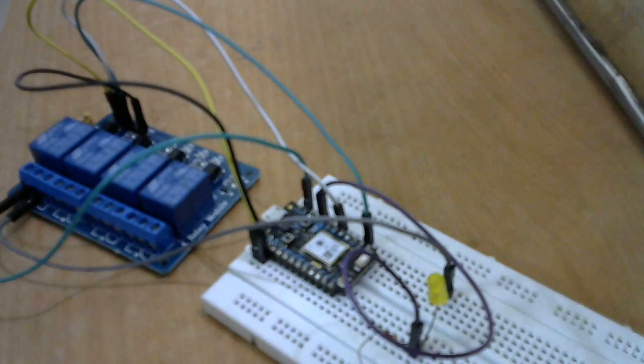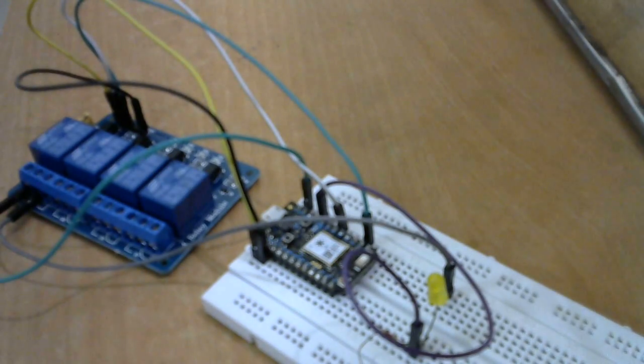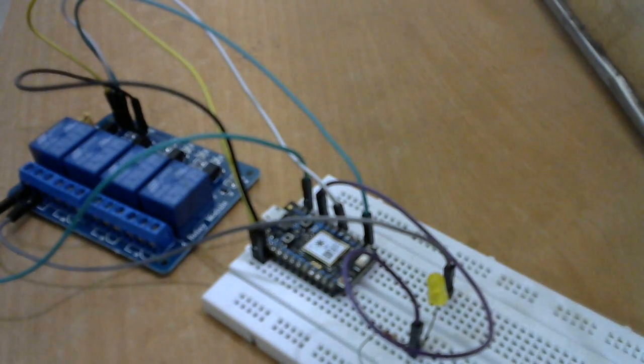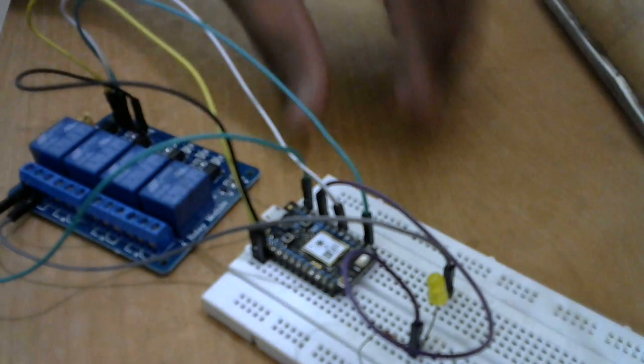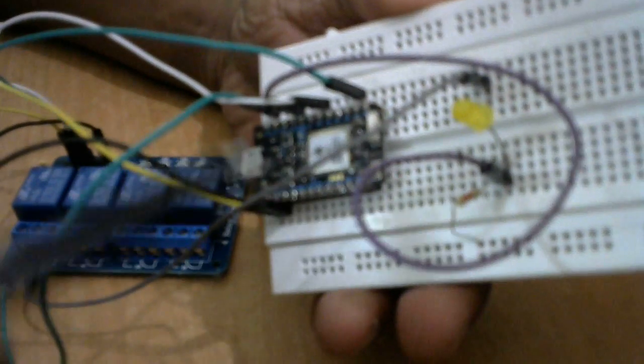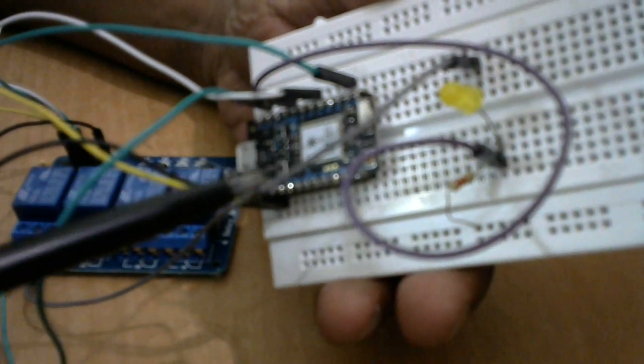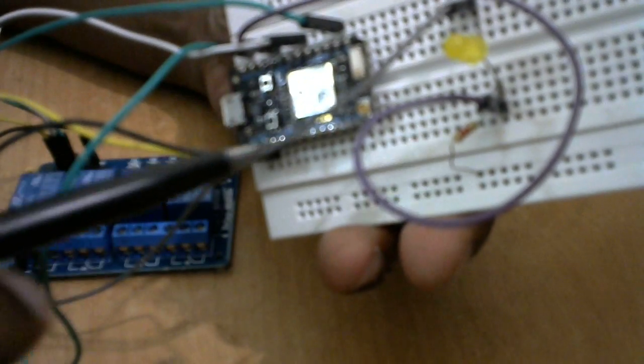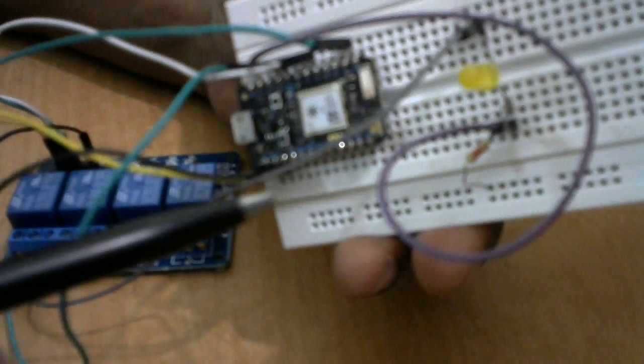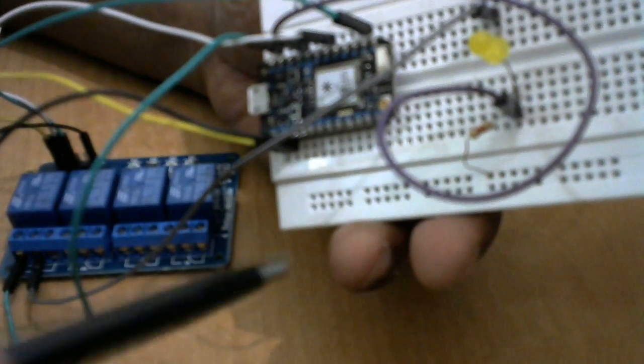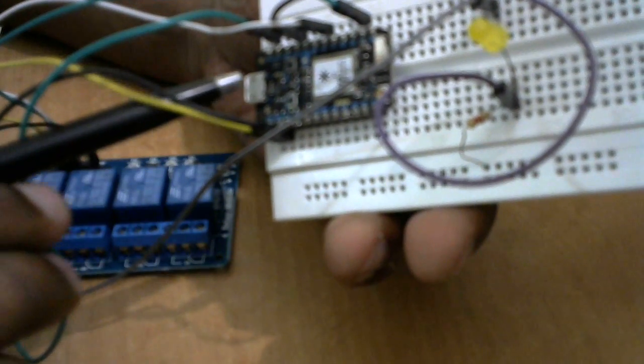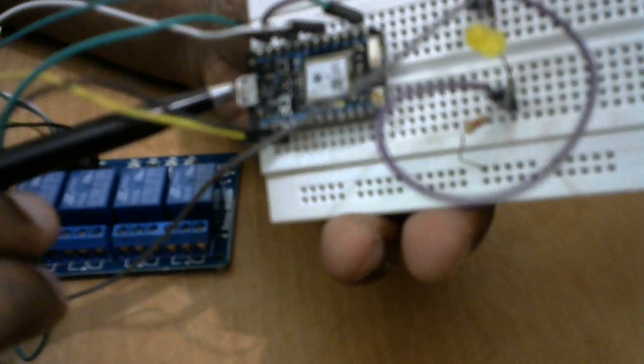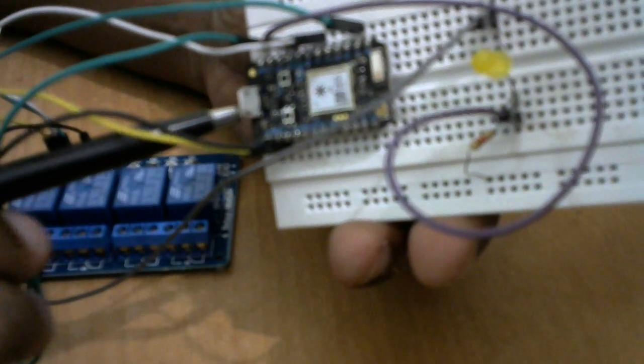So to start with, I'll just explain the components here. As you can see here, this is Particle Photon, and as you know, Particle Photon is a very small form factor device. We can power it up using the USB micro USB connector.